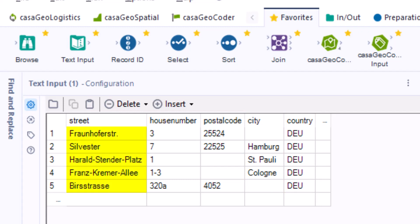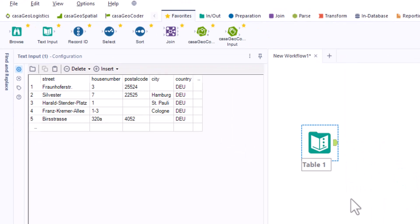Sometimes there are errors in the street name, which we want to identify and correct. The country code DEU stands for Germany, because the addresses are located in Germany.